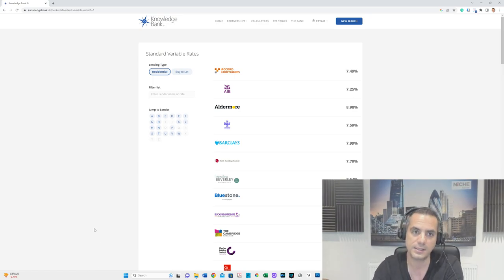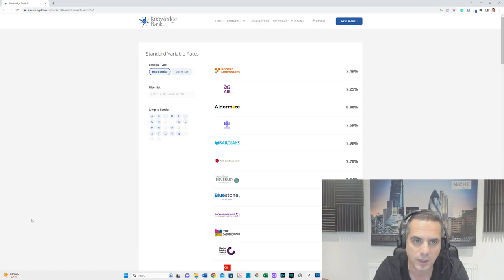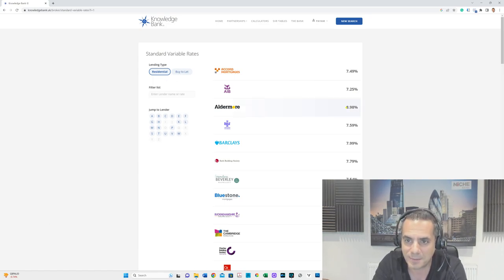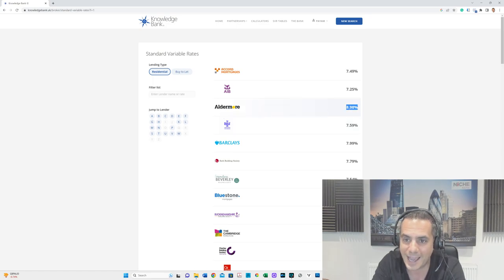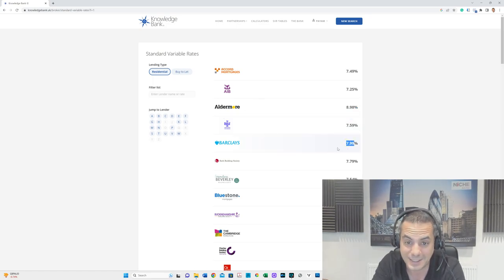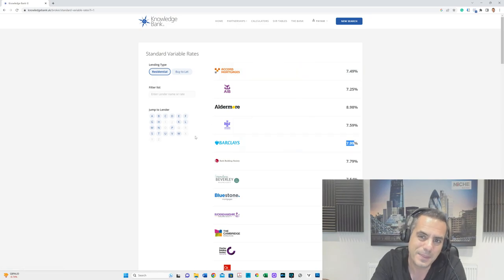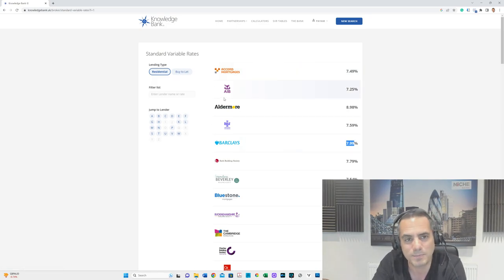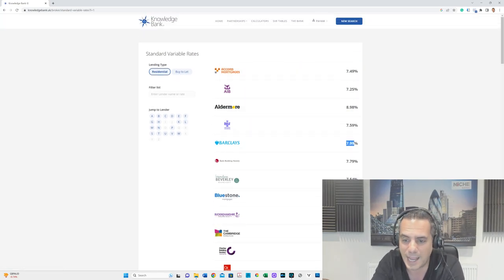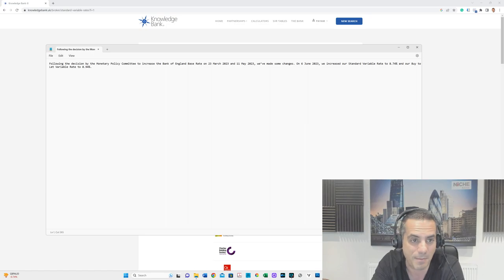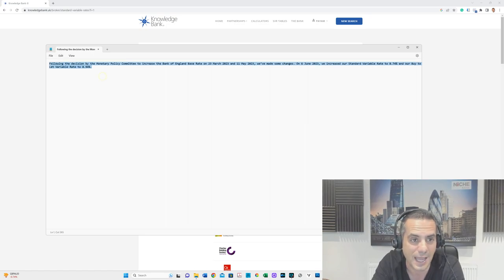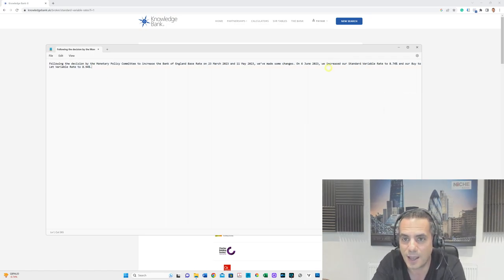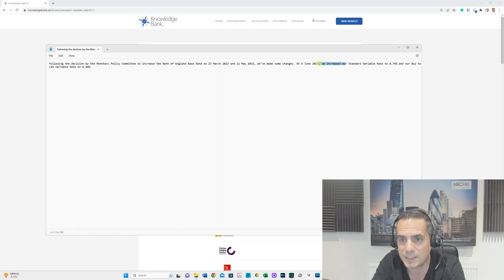Let's look at some residential lenders and buy-to-lets. Some of the high ones here: Aldermore Bank 8.98%, Barclays 7.99%. This chart may be out of date, so don't take it out of context. I've had a memo today from Virgin saying they're increasing their rates in November to 8.74% for residential and 8.94% on buy-to-lets.